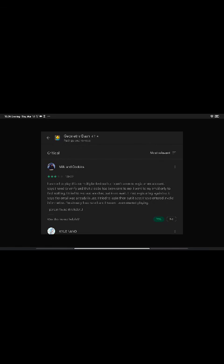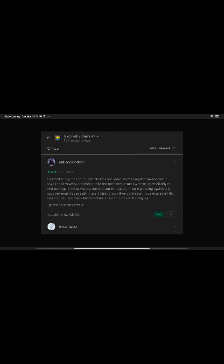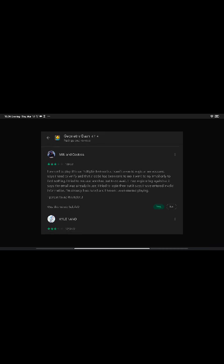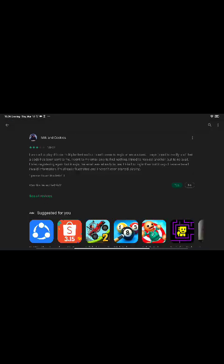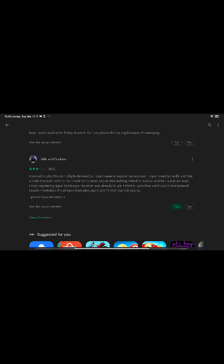The last one. I wanted to play this on multiple devices but I can't seem to register an account. It says I need to verify and that the code has been sent to me. I went to my email only to find nothing. I tried to request another but to no avail. I tried to register again but it says the email was already in use. I tried to log in then but it says I have entered invalid information. I'm already frustrated and I haven't even started playing. Three stars. That's our last review. But why is the name Milk and Cookies with a penguin?